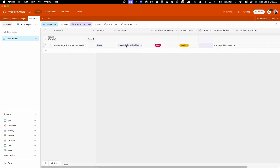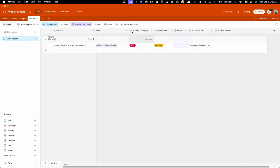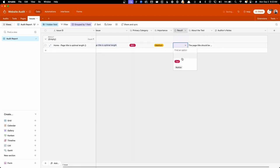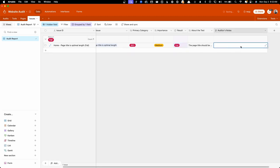since this is a relational database, it's going to look up this issue and bring in more information about it, like what category it's under, how important that is, and some information about the test. Here we can decide whether this failed or if it's just a notice. So I'm going to go ahead and put fail on here. And if we wanted to add any notes, you can just type in any individualized notes here.